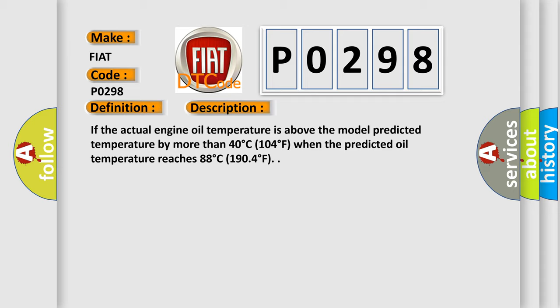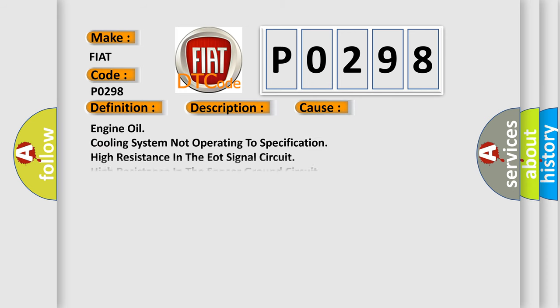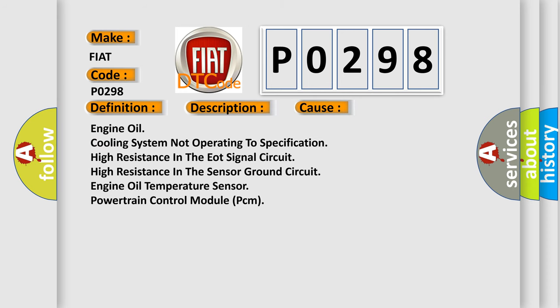This diagnostic error occurs most often in these cases: Engine oil cooling system not operating to specification, high resistance in the EOT signal circuit, high resistance in the sensor ground circuit, engine oil temperature sensor, or powertrain control module (PCM).